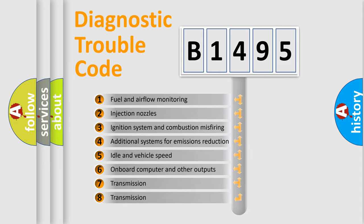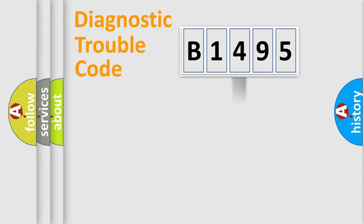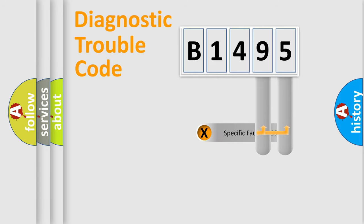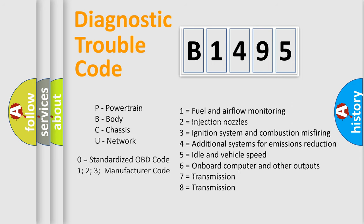The third character specifies a subset of errors. The distribution shown is valid only for the standardized DTC code. Only the last two characters define the specific fault of the group. Let's not forget that such a division is valid only if the second character code is expressed by the number zero.